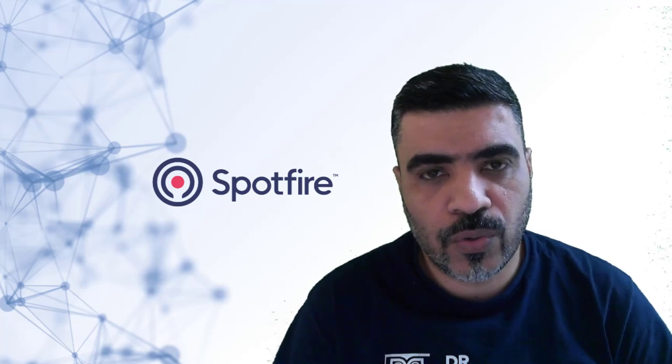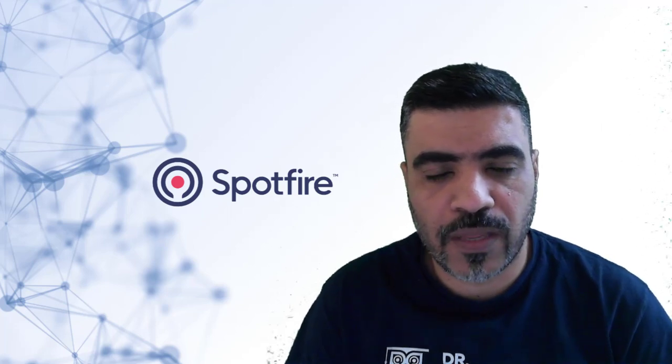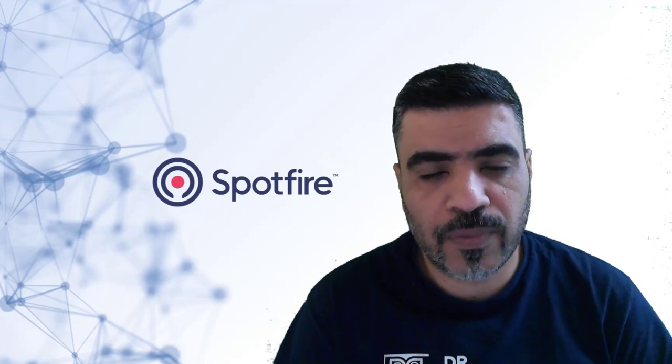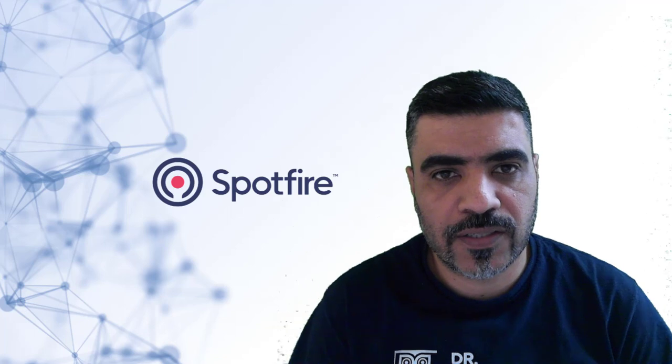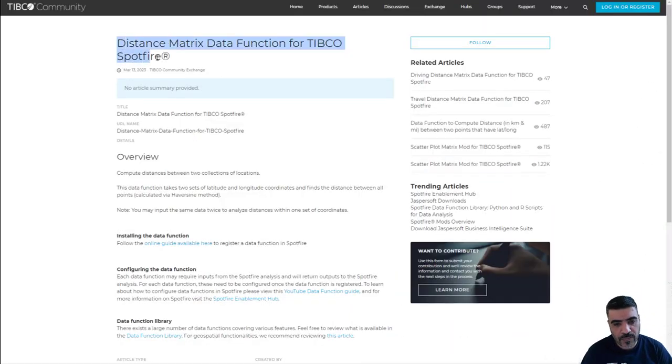Hello everyone and welcome to a quick tip video from Spotfire. My name is Eterod Altar, I'm a lead data scientist. We will talk today about the distance matrix data function in Spotfire.